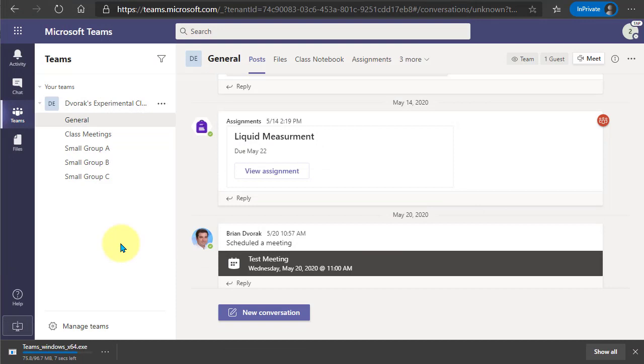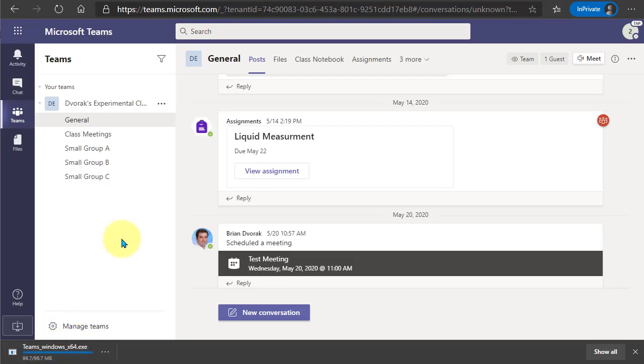The installer will go ahead and download and you can follow the normal steps to open the installer and run it and get the app installed. When the app finishes installing, you will need to sign in to Microsoft Teams from the desktop.